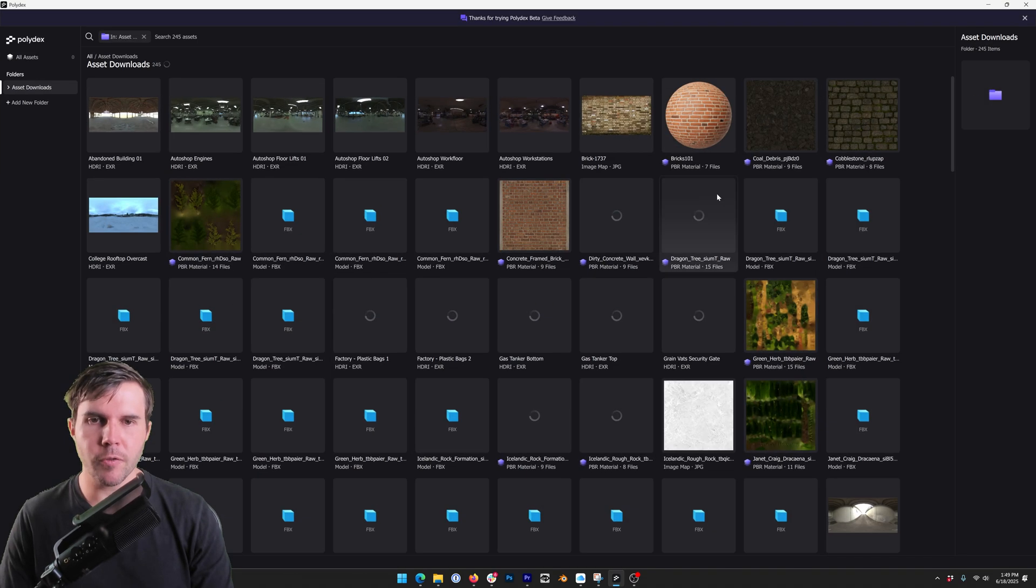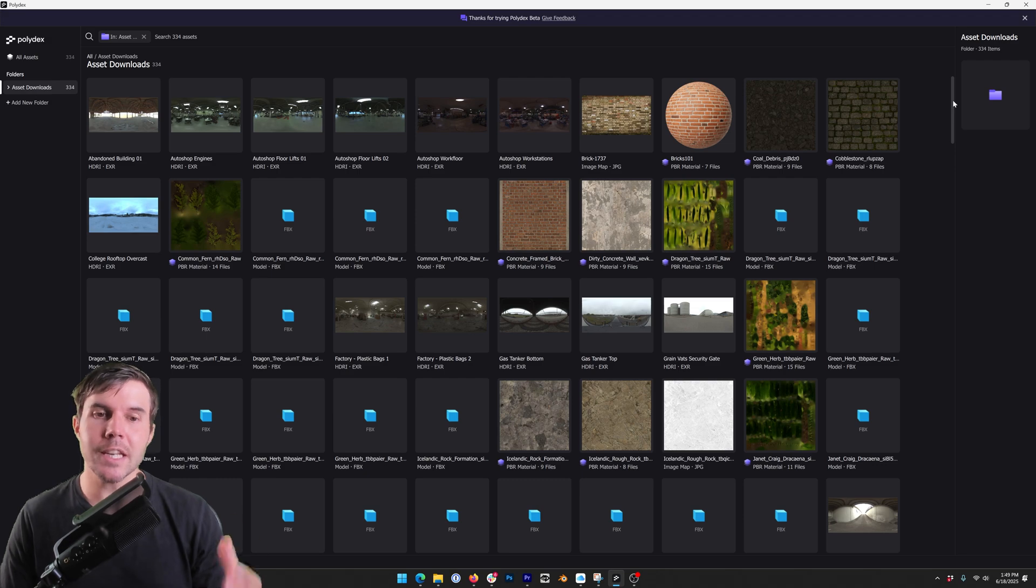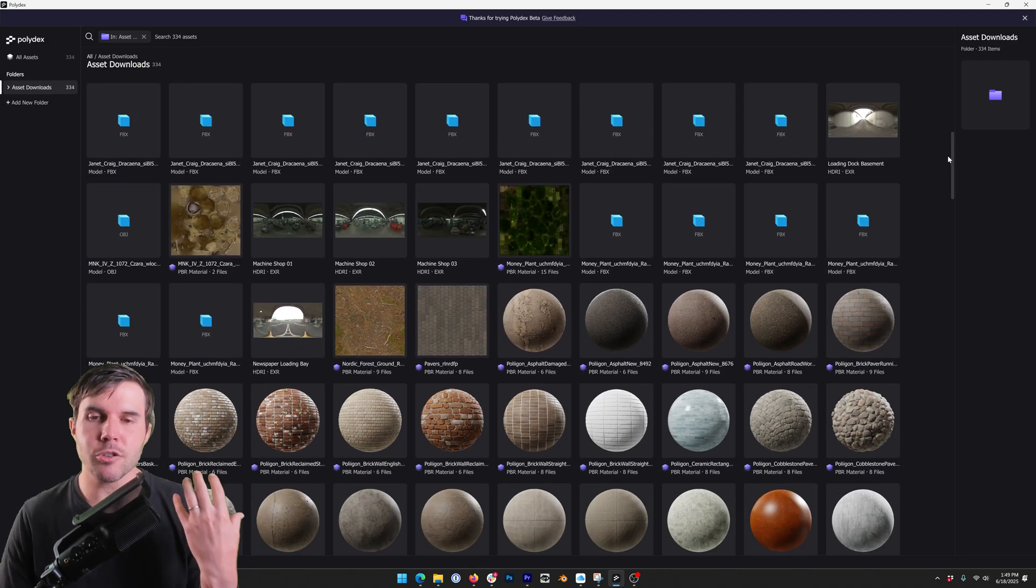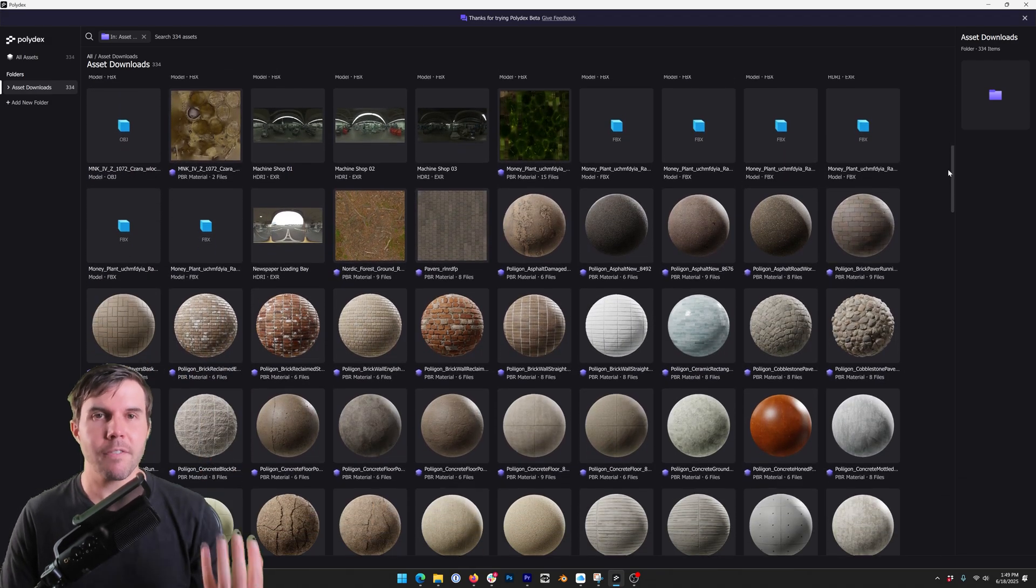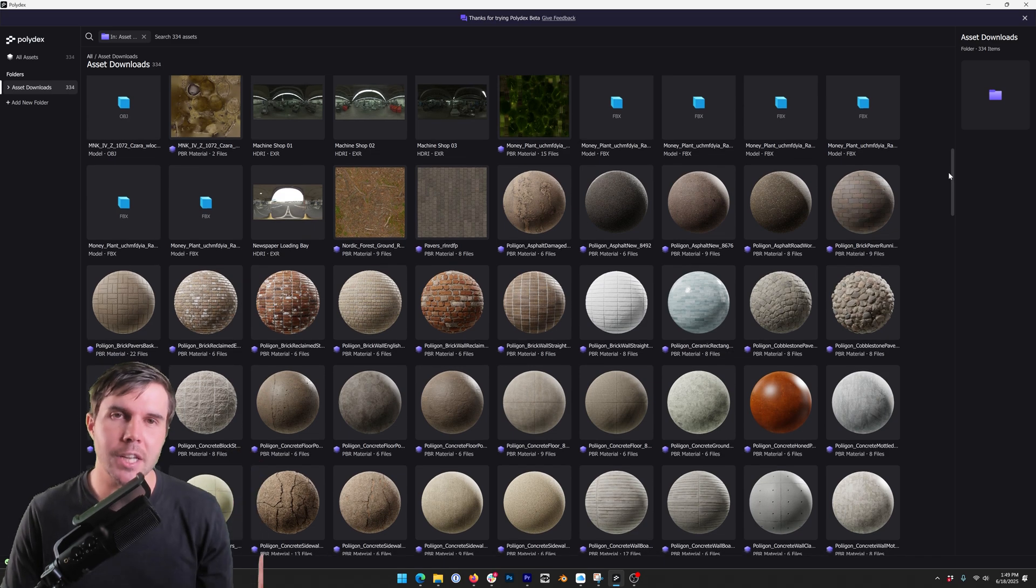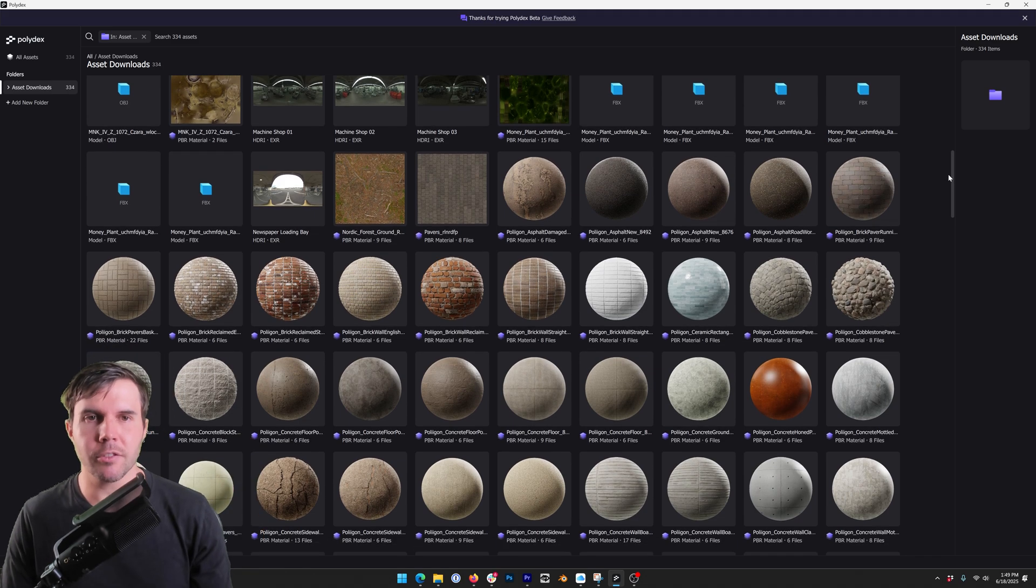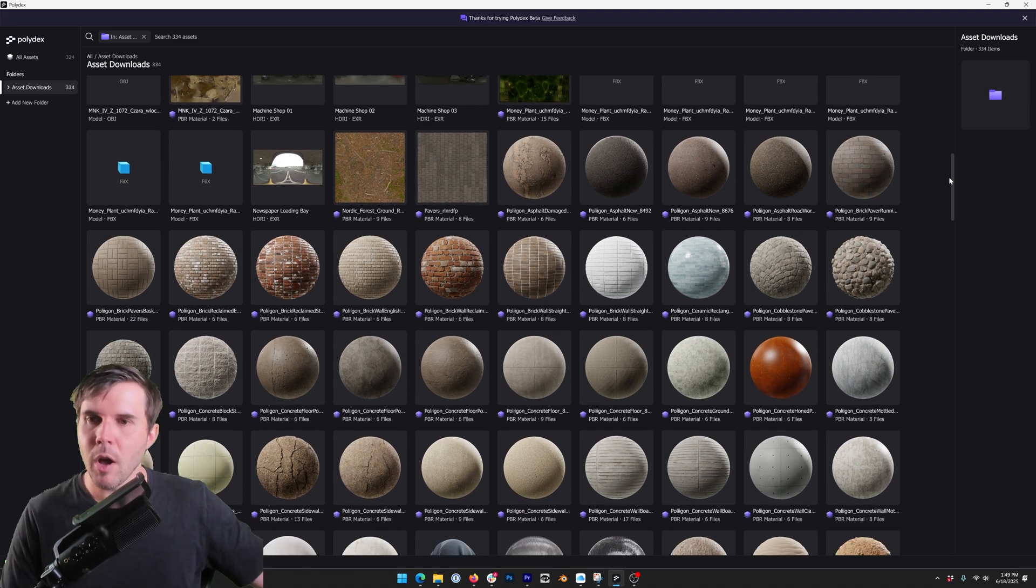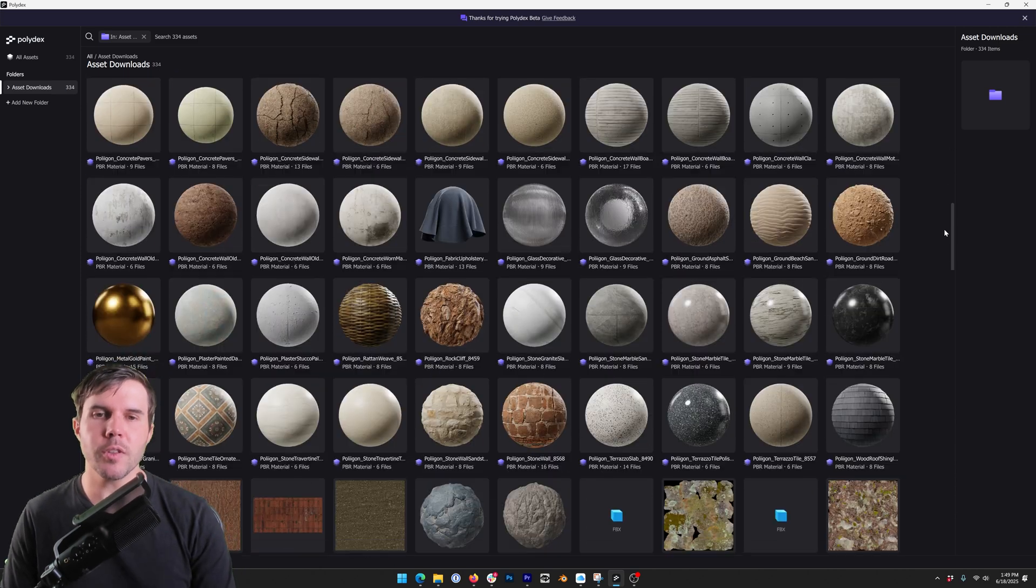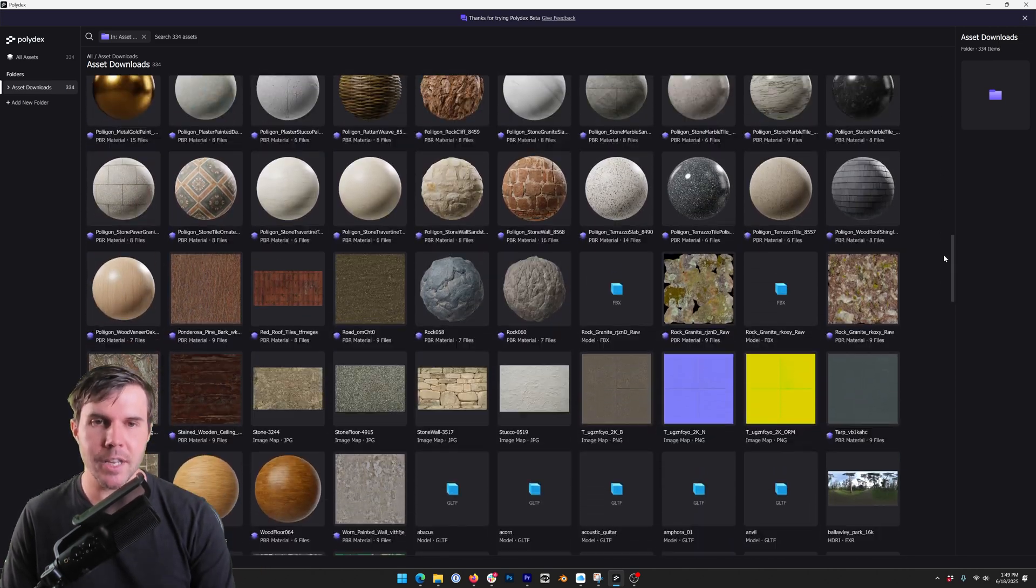I'm going to go full screen and what you'll notice is that it's going through the folder and it's trying to intelligently identify files that should be together and then discard things that aren't 3D files. Notepad files, all that extra stuff, it's just kind of putting away and it's only showing you the stuff that it thinks are assets.